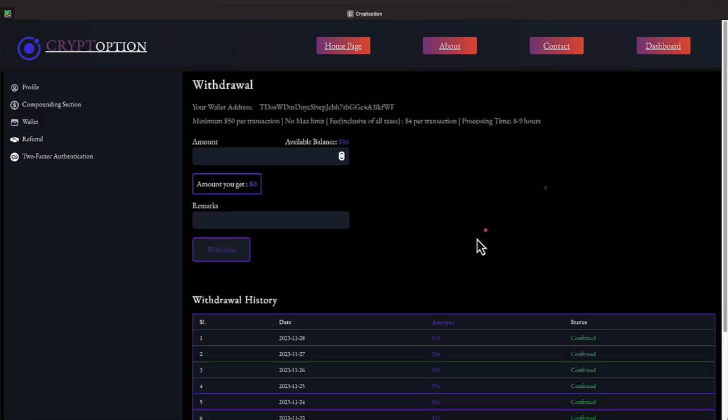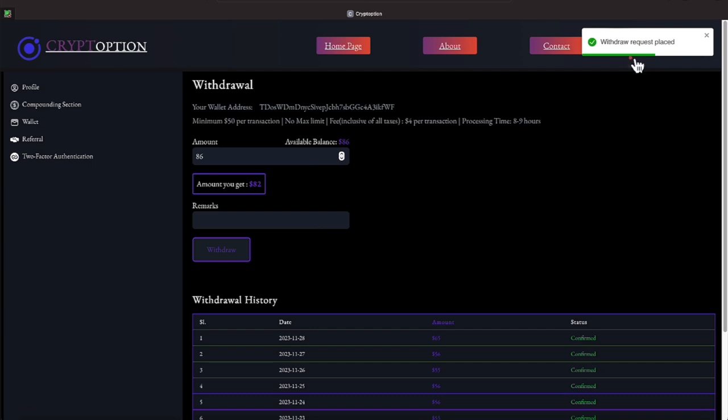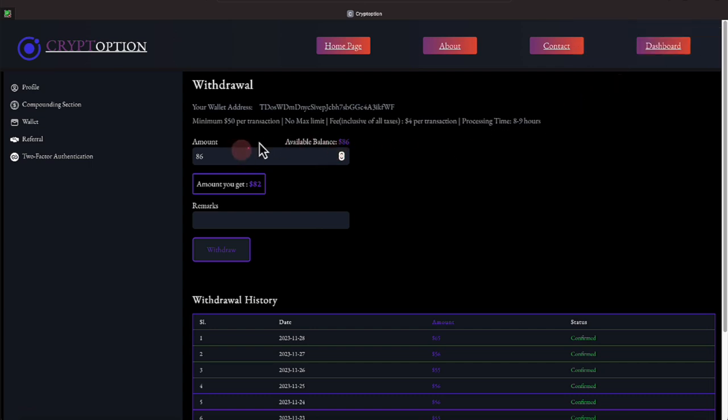Let's go ahead and hit withdraw. And we will punch in 86 on that. And we will net 82, everyone. I'll go ahead and hit that. And it tells us that withdrawal request is placed. And the reason we're getting 82 and not 86, everyone, and when you join this platform, if this is a platform you're looking at, when you sign up...